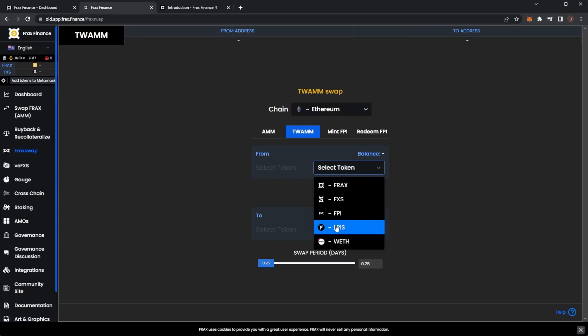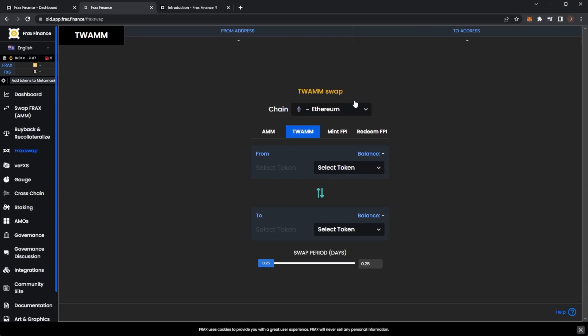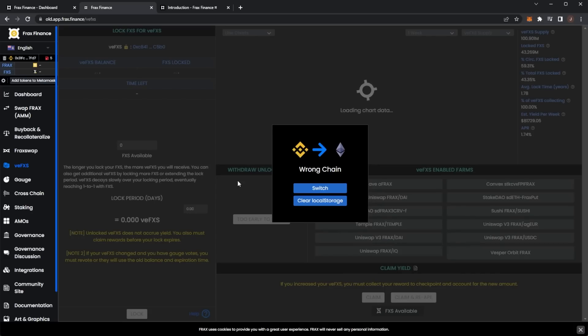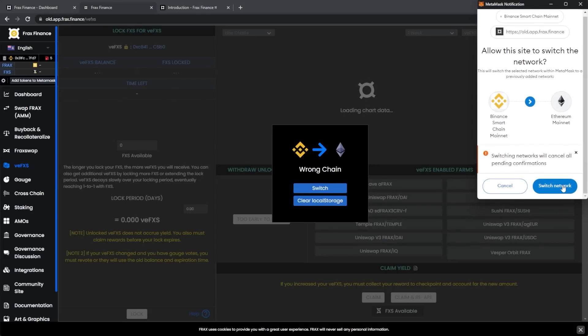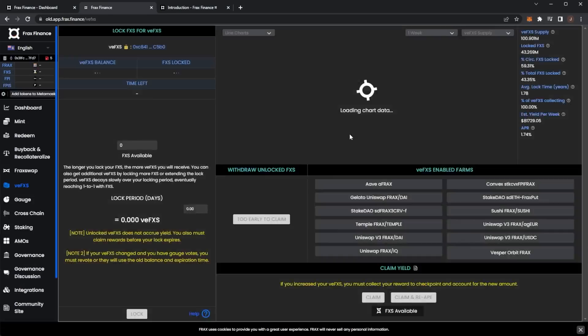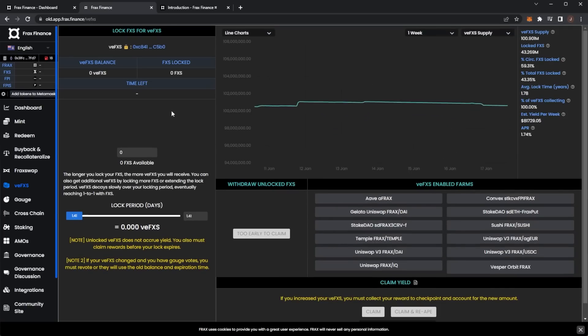We have Frax, FXS, FPI, FPIS on the Ethereum chain. Then we have veFXS, which I need to swap over to the Ethereum network to see. Here you can see your balance.